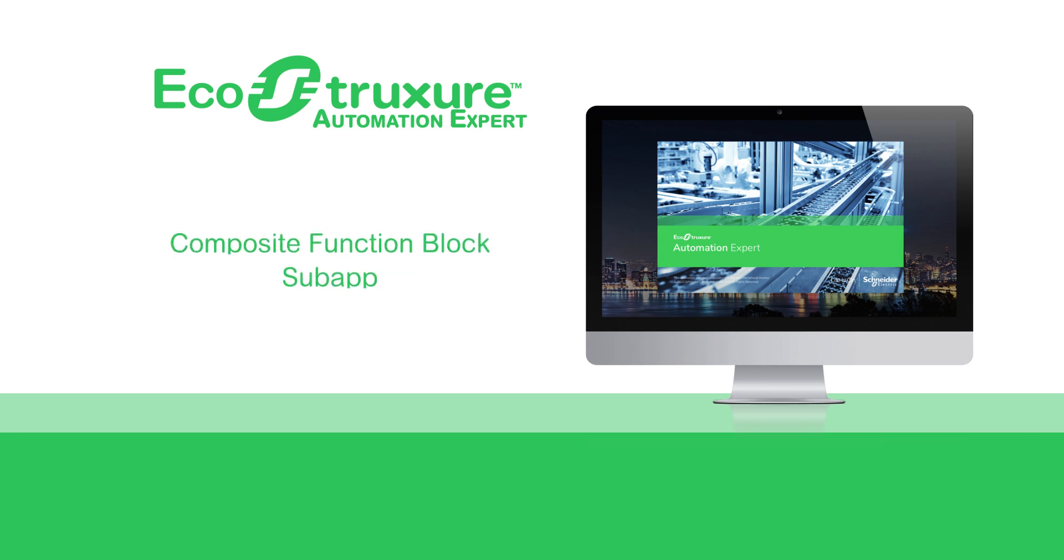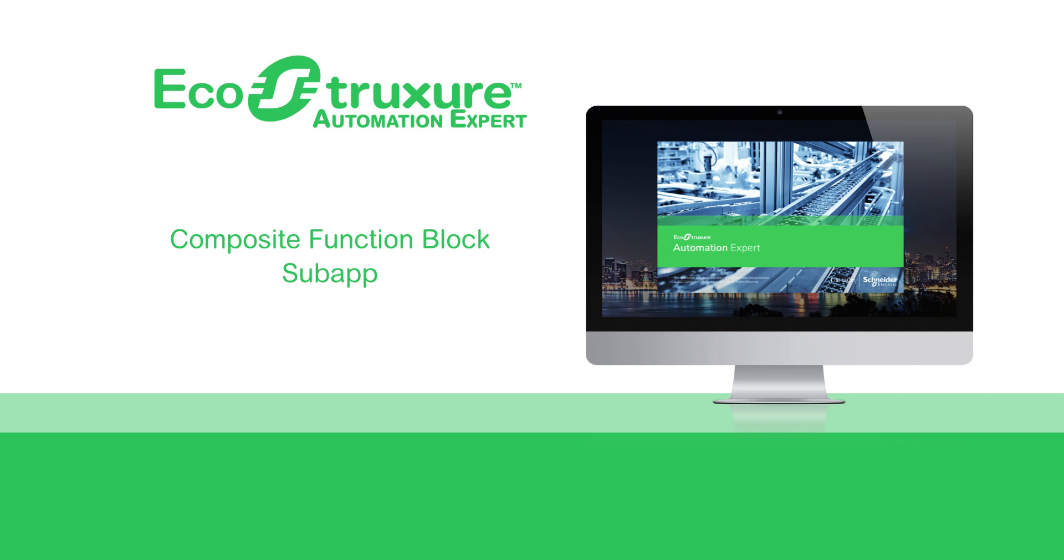Essentially, the main difference between composite function block and subapp is that subapp allows you to distribute all objects within its body to different devices, contrary to the composite function block where you can map that object only to one device.